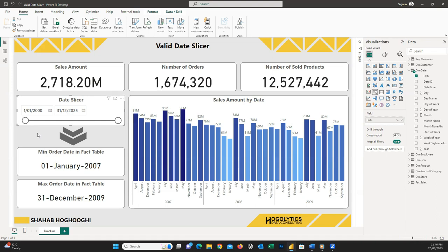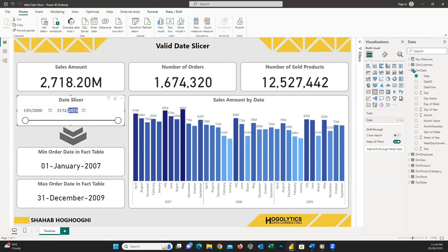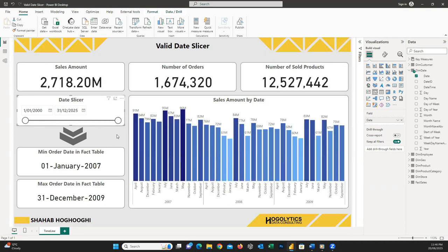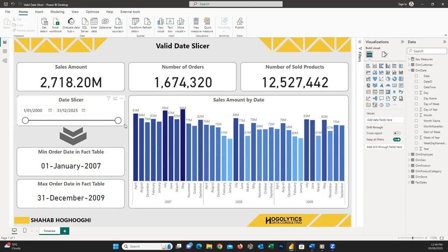For example, here you can see our date table has a range between the year 2000 and 2025, but our data is available only between 2007 and 2009. So when on this slicer I filter a date less than 2003, the data on the report shows as blank or zero because we don't have any sales for that period. What we need to see on this slicer is only the valid date range.